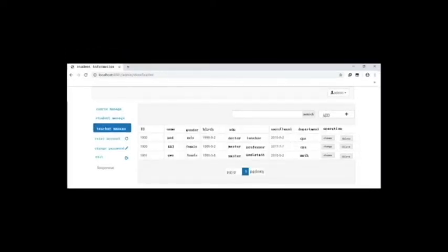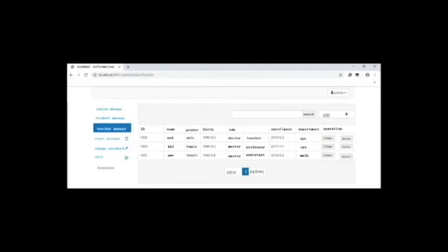Then, clicking teacher management, the administrator can also manage the teacher's information. Just like student management, the administrator can search for a teacher's information by clicking search and add a new teacher by clicking add. The administrator can view the ID, name, gender, birth date, education, enrollment date, and department of the teachers. That concludes the previous project portion.